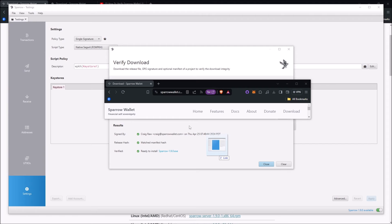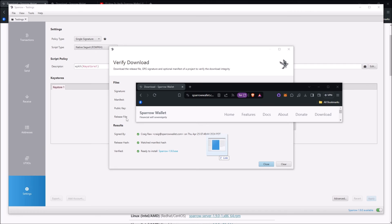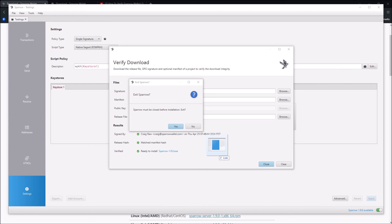Once you drag and drop it over Sparrow Wallet, you'll see it says 'Verify Download.' I'm covering my personal information because the install location reveals some personal info. It says: 'Download the release file, GPG signature, and optional manifest of a project to verify the download integrity.' You can see the results of all three files — it checked the signature, the manifest, and the download. The results show it's signed by Craig Ross for Sparrow Wallet, the release hash matches the manifest hash, and it's verified and ready to install. On the left you can see the signature, manifest, public key, and release file.